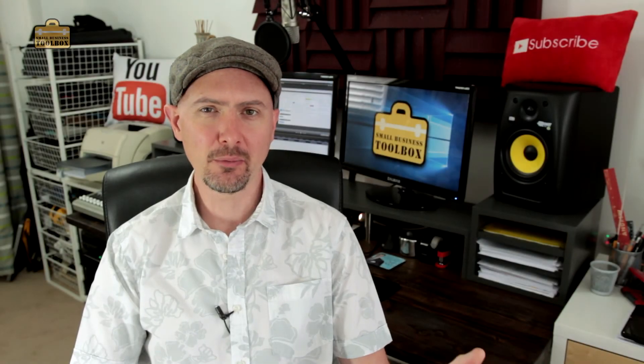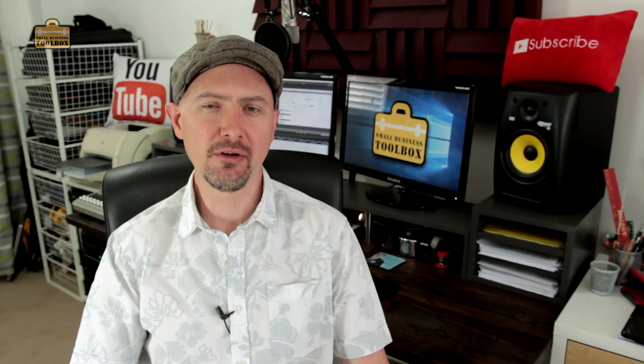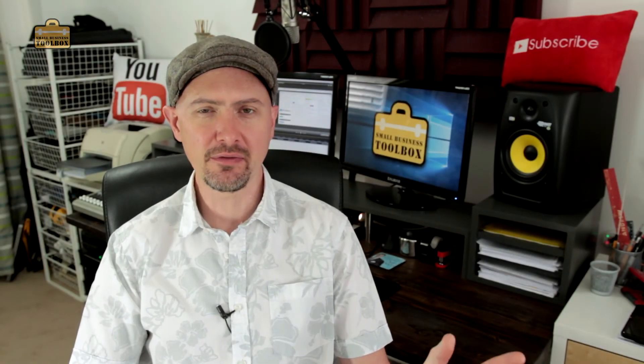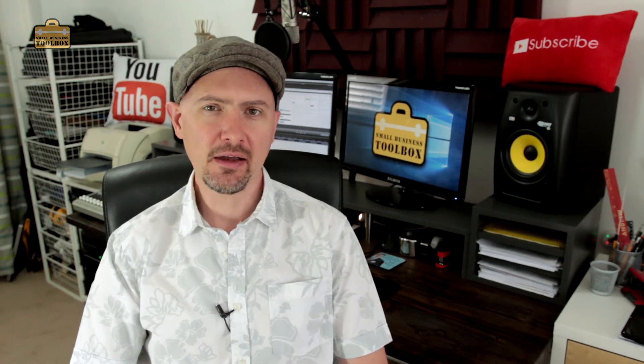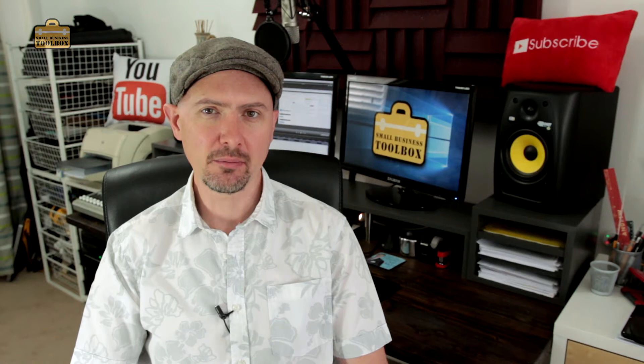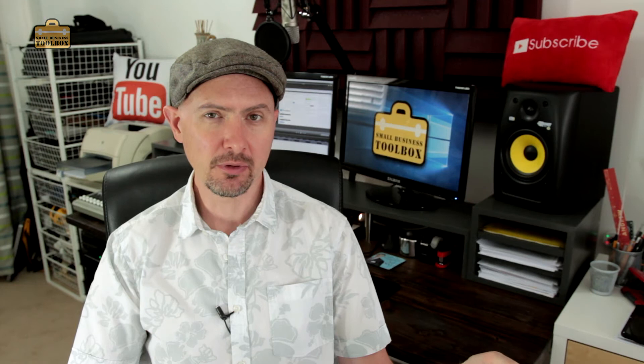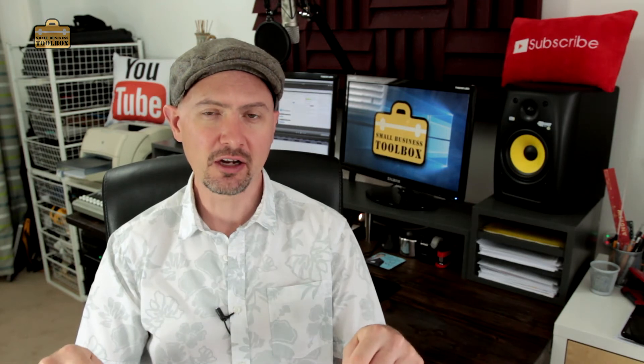Welcome back to the Small Business Toolbox where we look at the nuts and bolts of self-employed life in the UK. I'm Andy Mack and in this series of videos I'm taking you through how to set up a website and how I actually set up this very YouTube channel.